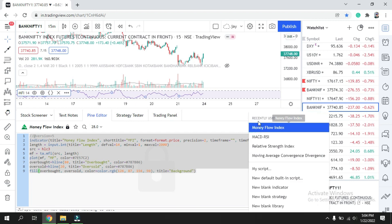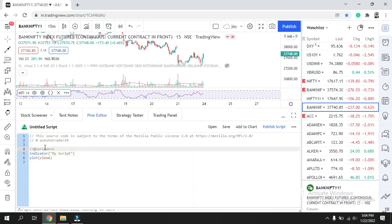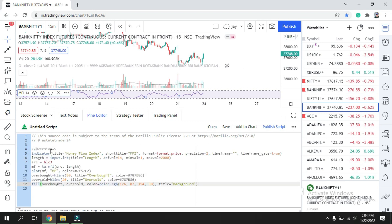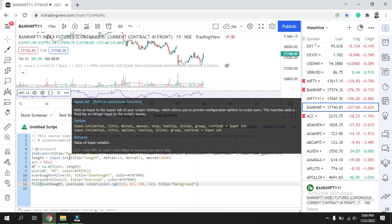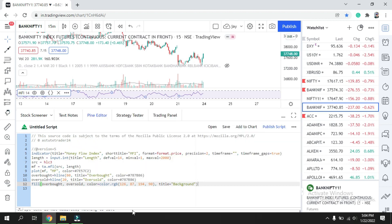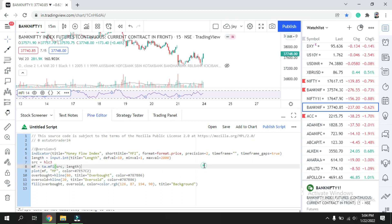Now go to 'New Blank Indicator' — it will open a fresh script for you. Since we copied from version 5, we just replace the default content by pasting. Now you have the Money Flow Index indicator code here. You don't need to change anything unless you want to adjust the time period — the default is 14. I follow 10, so I'll change it here, but you can also change it later in settings.